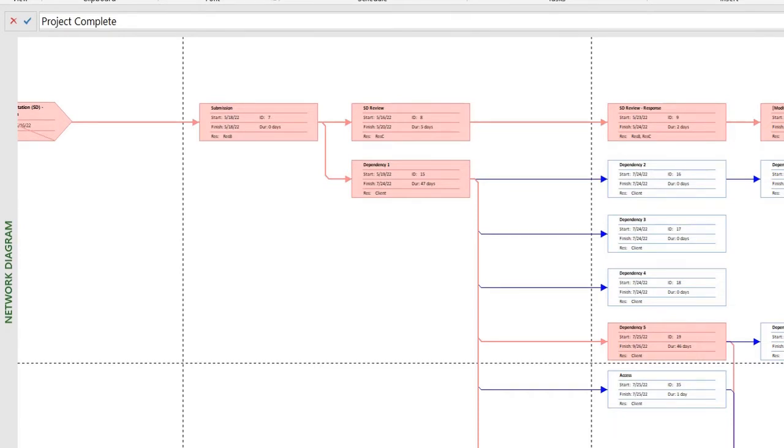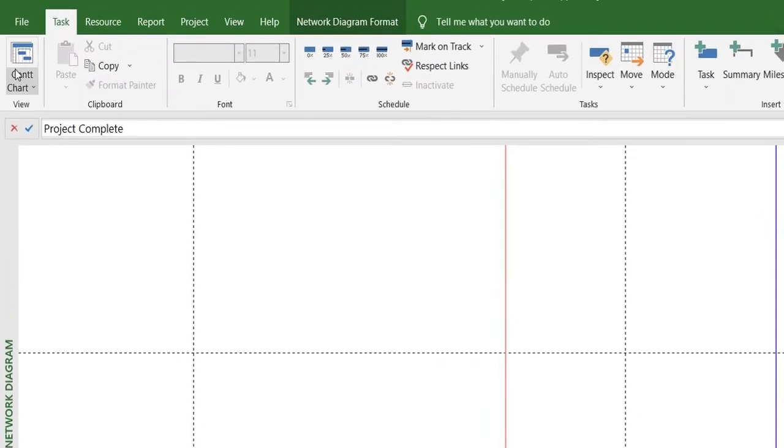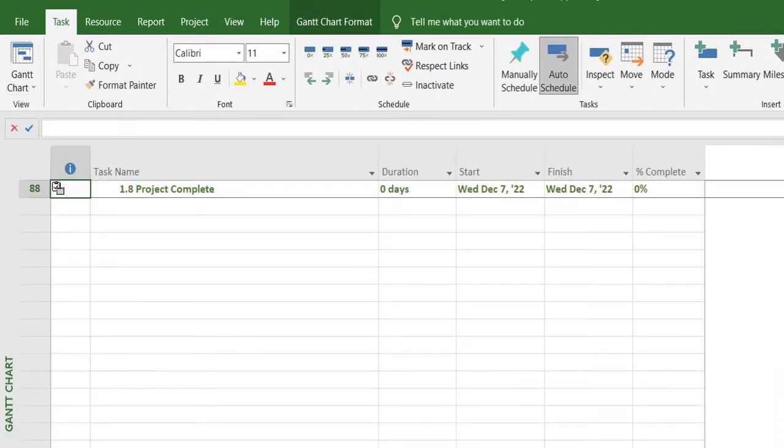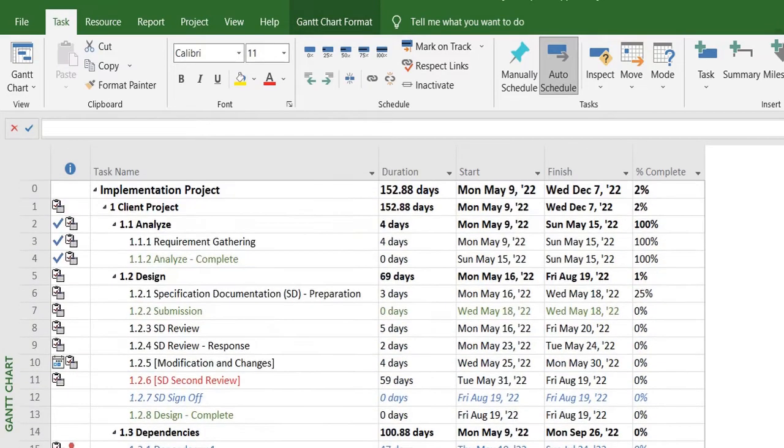So any task can become a critical task with the passage of time, or any critical task can also become a non-critical task, depending on the dependencies and the dynamics of the project. So that's one way of seeing it. Let's go back to our chart.